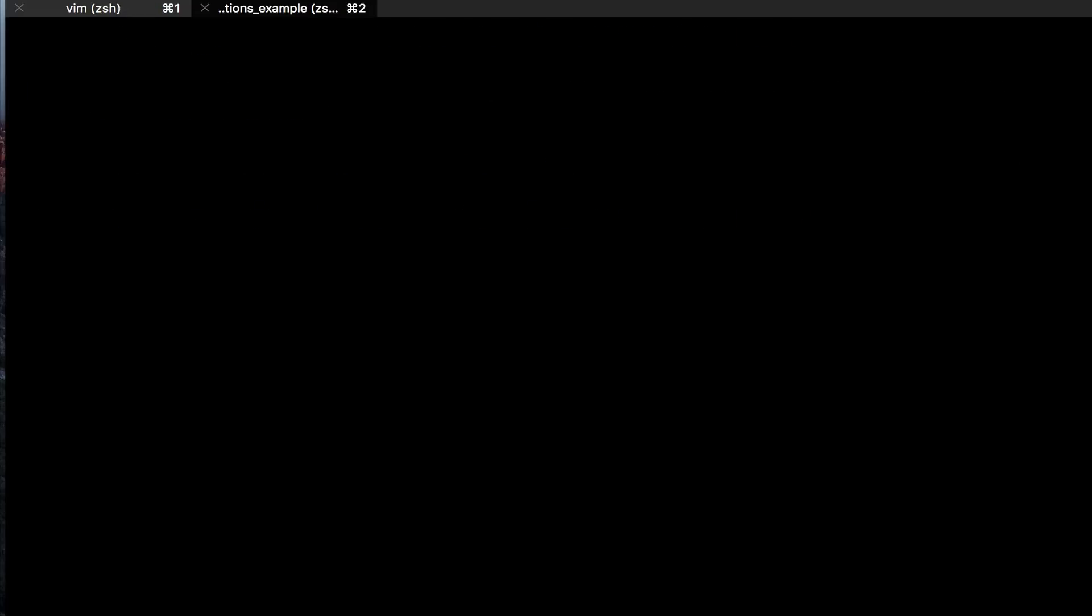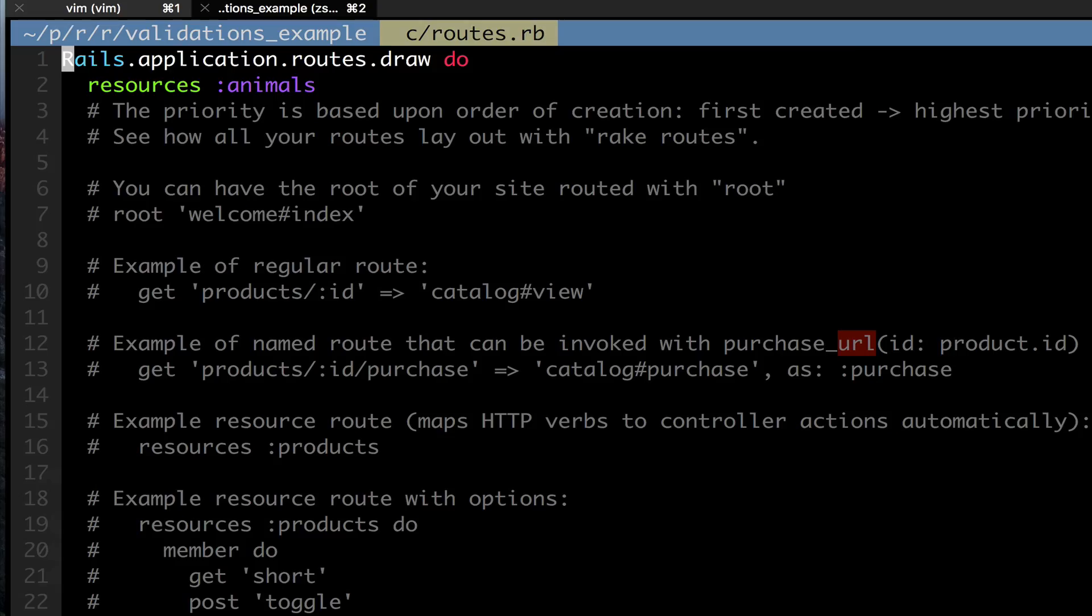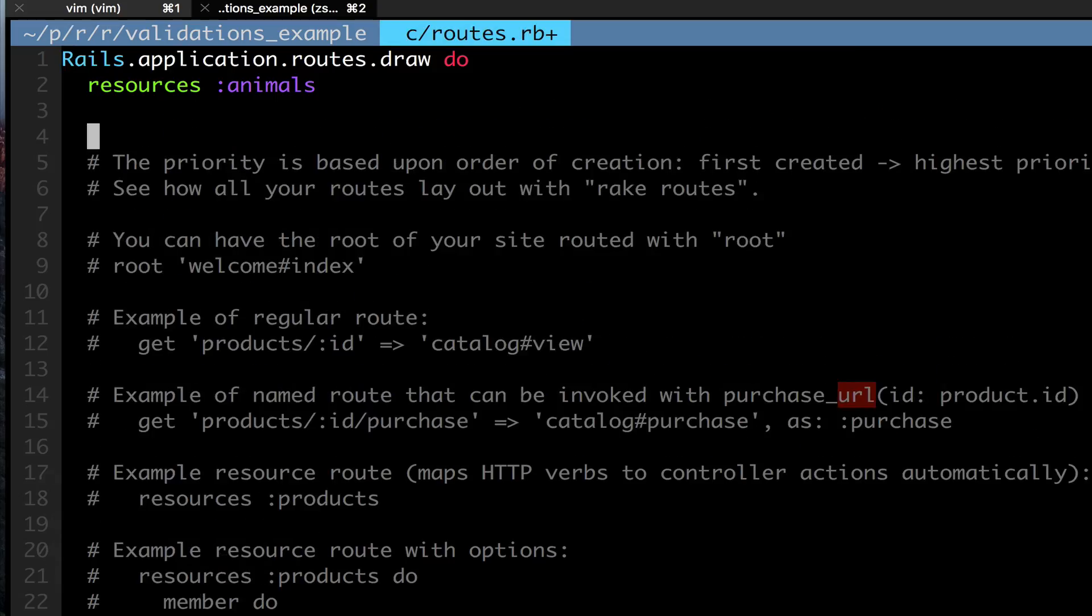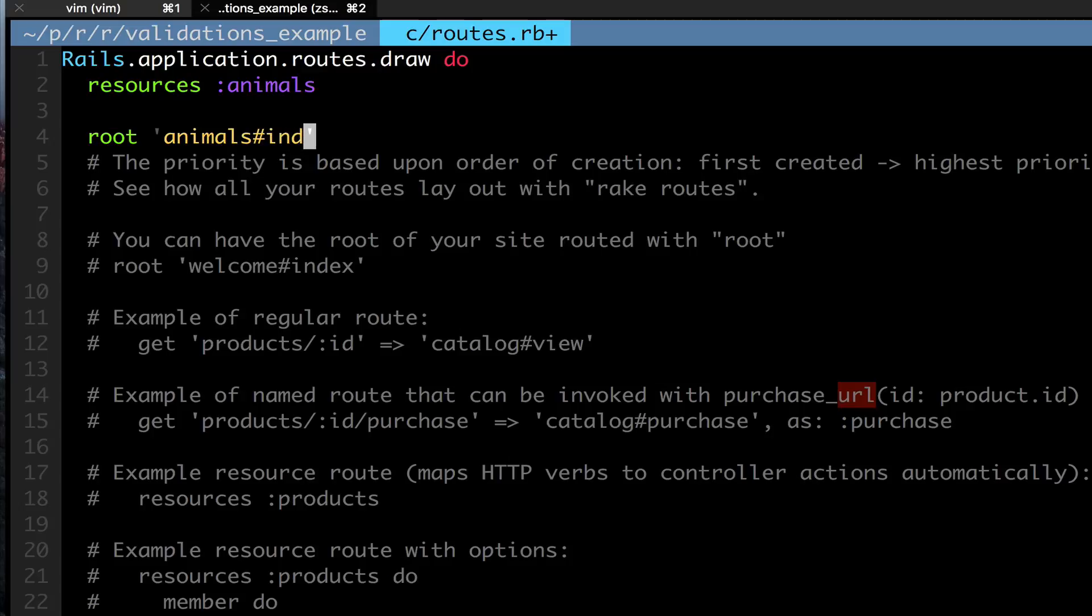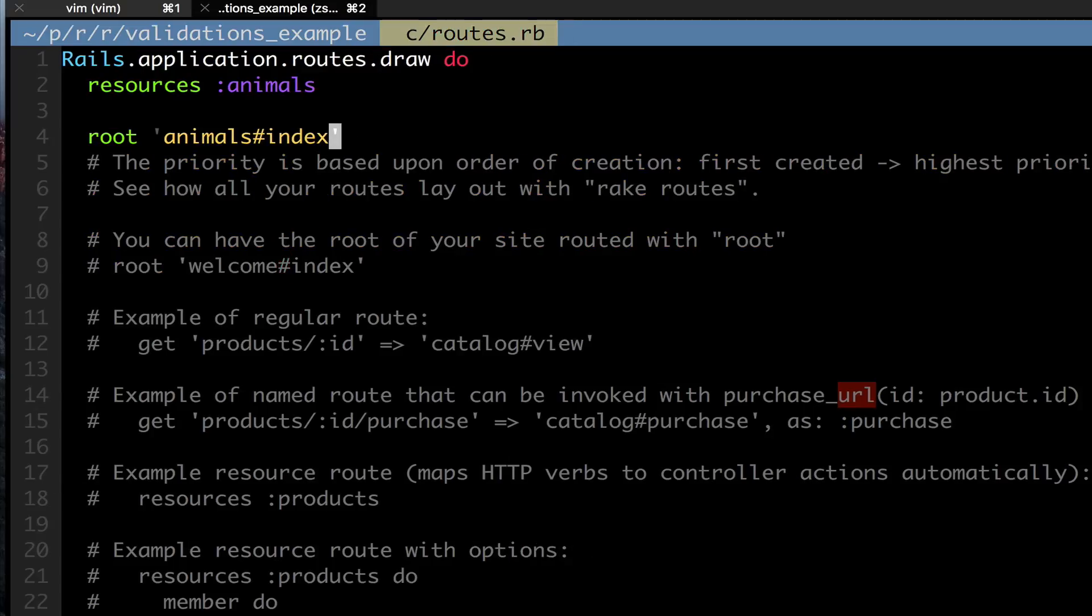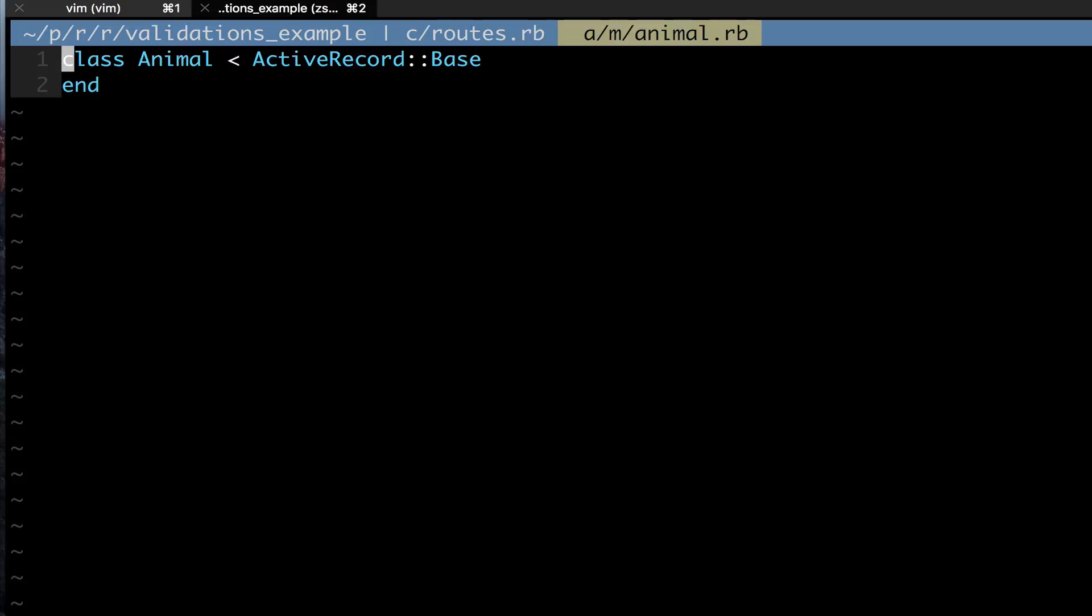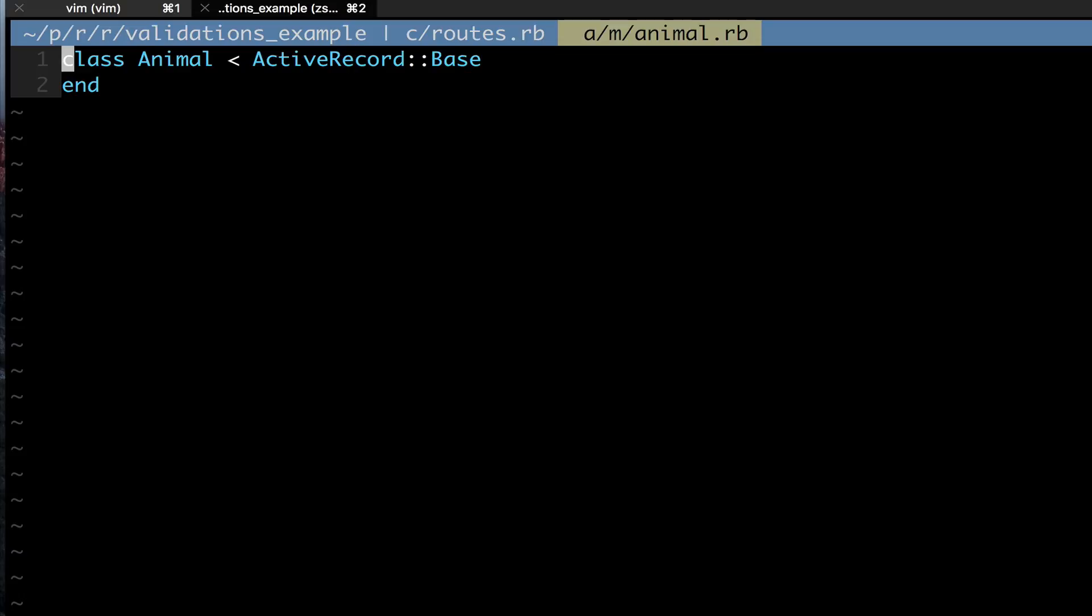Now I'm going to go into my directory. The first thing I'm going to do is go to my routes file quickly so that I can make this the root of my directory so when I go to localhost 3000 I don't have to worry about anything. So I made animals/index the root, which is a path made for me by the resources command.